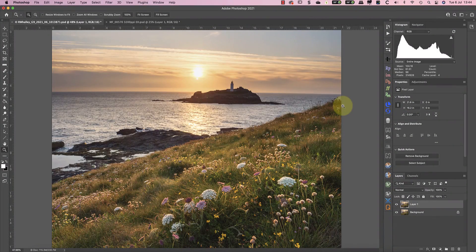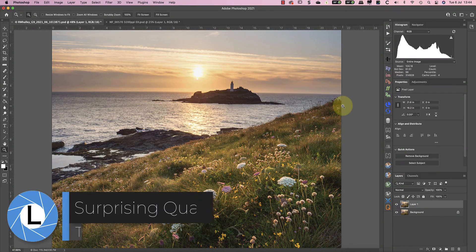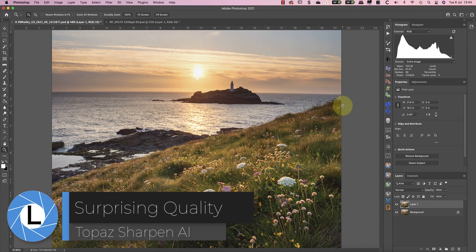Hello, I'm Robin Worley, welcome to Lenscraft. Today I'm looking at Topaz Sharpen AI.